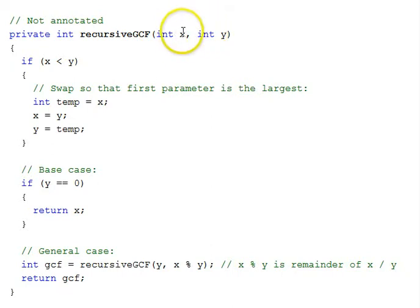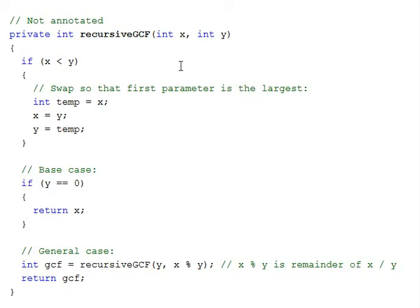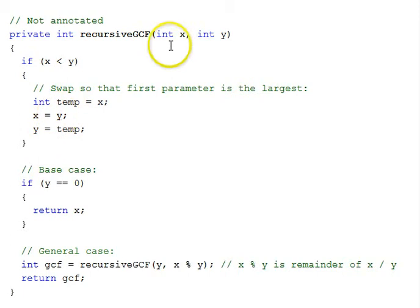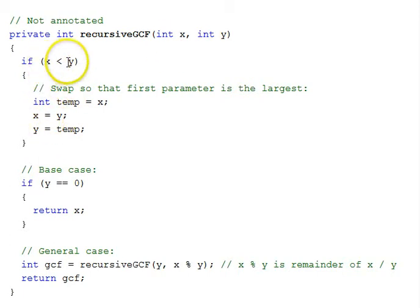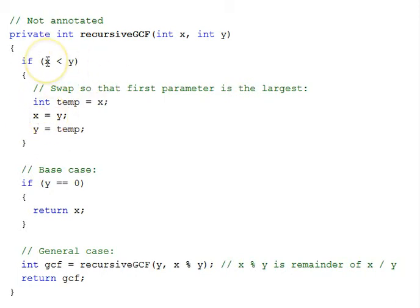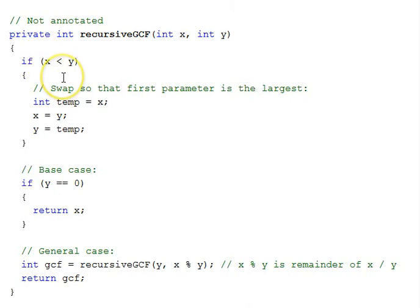Remember that the algorithm requires x to be bigger than or equal to y, but we're not going to require that on anyone calling the method. We'll take care of that internally inside the method. So, we'll do a flipping, swapping of the parameters as necessary. If x is less than y, then we'll use a temporary to swap them, so that we'll have our largest one in the first position, in the x position.